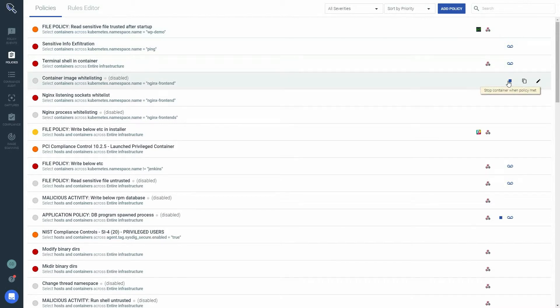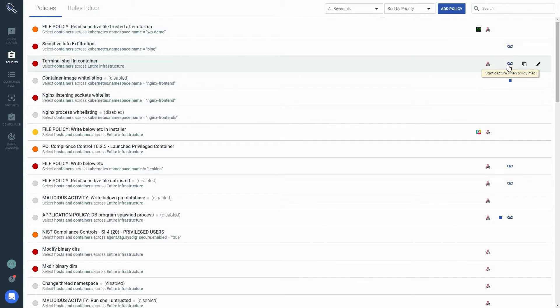The last icon you will see next to a policy is the record icon. This will indicate if the policy has been set to take a capture of the event. Sysdig captures are used to give us a deep insight into what exactly has been happening before and after a policy has been triggered.